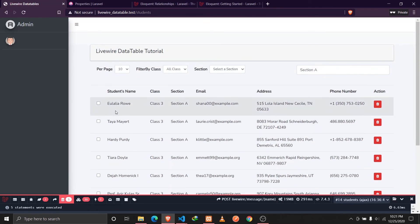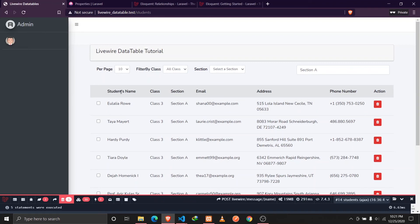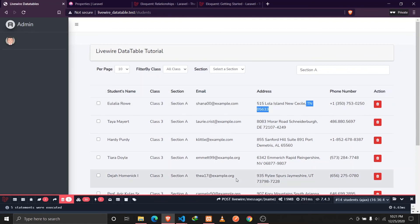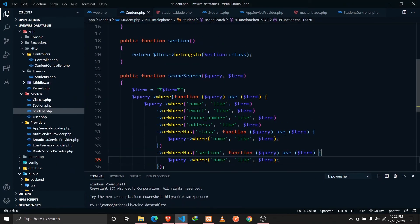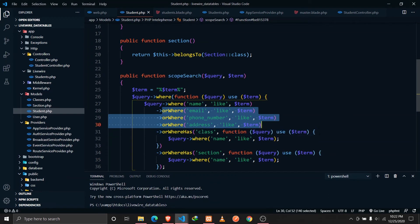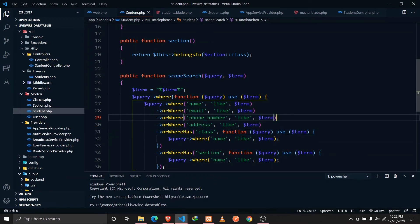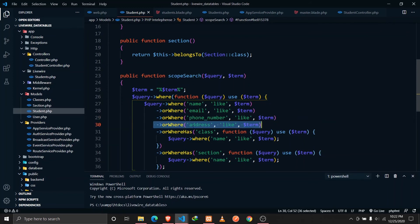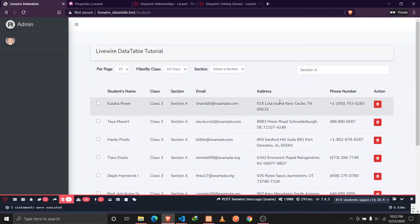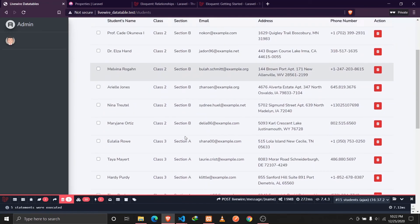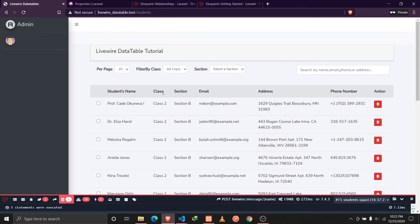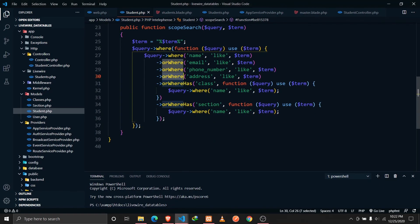In this video we discussed how we can search through a single model's columns like student name, email, address, and phone number. We can append multiple columns using the 'orWhere' query builder. We also talked about how to query through the relationships of a certain model, like class and section, using the 'orWhereHas' query builder, which takes two parameters: the relationship name and a function that queries the related model's column.